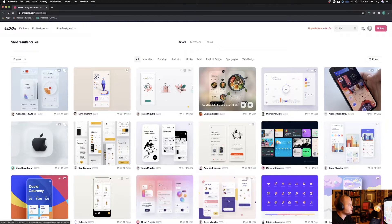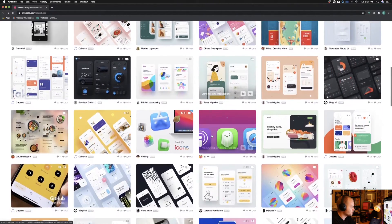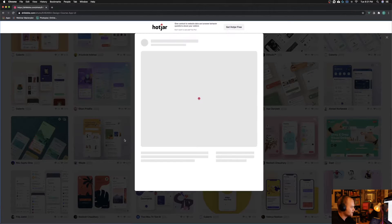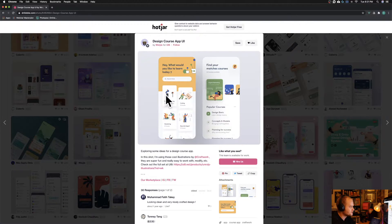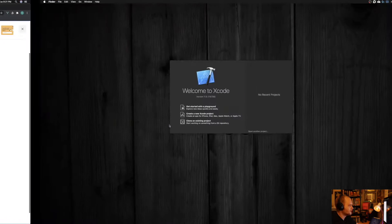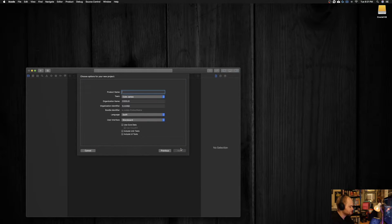I'm here on Dribbble right now, and I like to come to Dribbble for inspiration. I'm just going to pick a really simple component here to build with the custom UI view and IBDesignable. I like this one right here — it's really simple, just gives us something easy to build on. It's going to be this little view with an image, a title, and a little sub-label. So with that in mind, let's jump into Xcode and create a new Xcode project — just a single view app. We'll call it Design Away, and make sure you've got the language set to Swift and the user interface set to Storyboards.